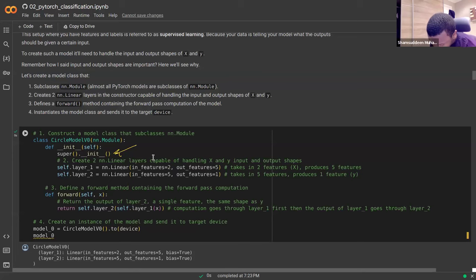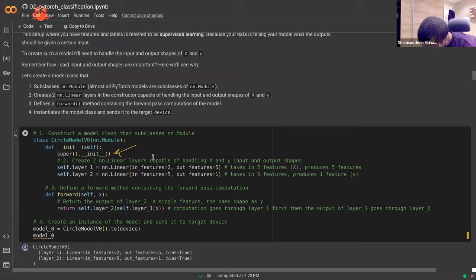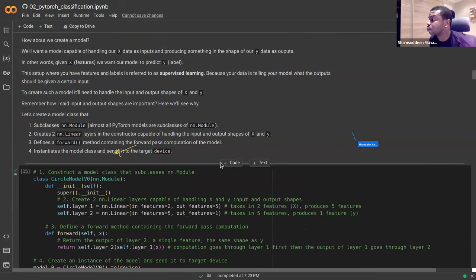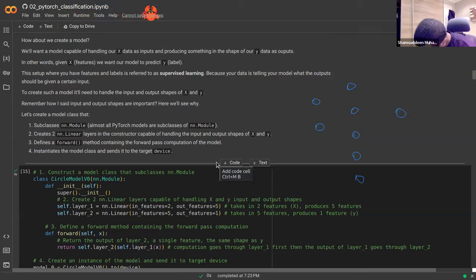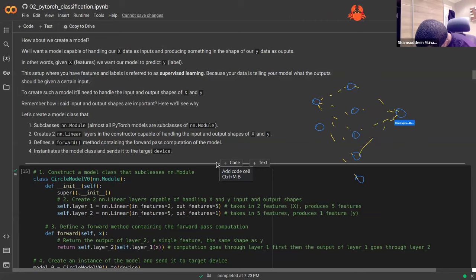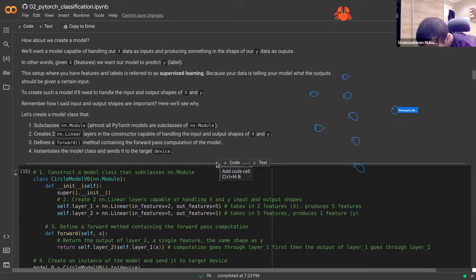Imagine you have a neural network with two inputs and you want it to output just one value. Everything about your neural network depends on the shape of your data. When you want to create a neural network you have the input layer and the output layer. The structure or design of your neural network depends on your data.